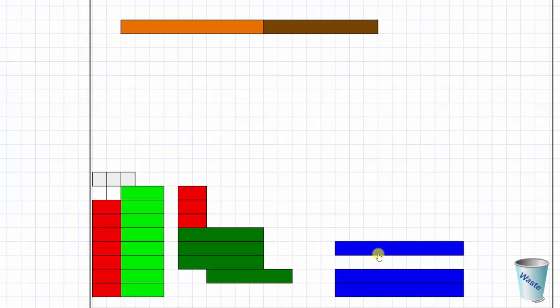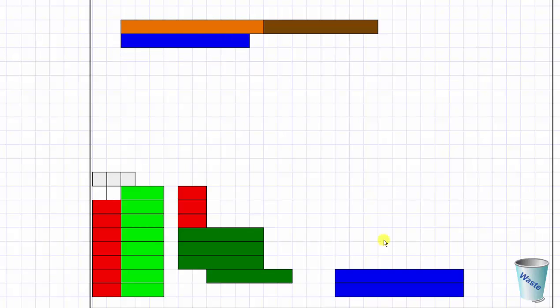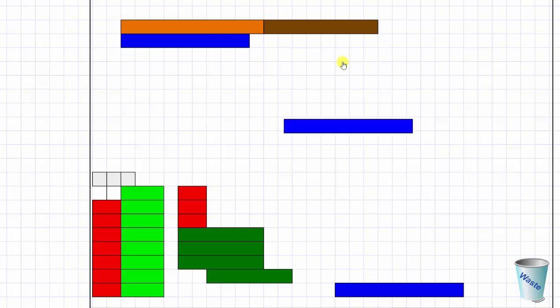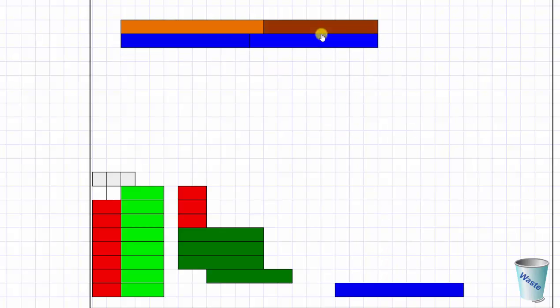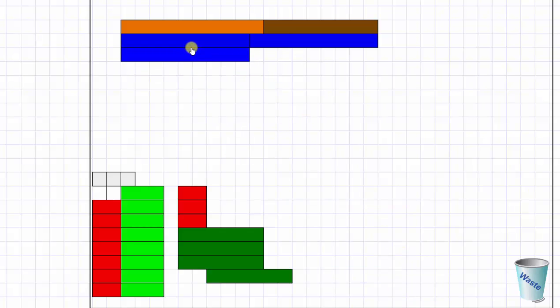Notice how it takes exactly two blue rods to form the length of one unit or one whole, which means one blue rod equals one half.